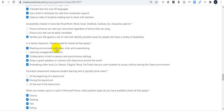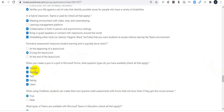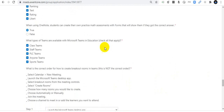In a hybrid classroom, Teams is used for meeting environments with video collaboration, in-person and remote participants, guest speakers, embedding other tools, etc. For formative assessment, when you create a quiz using Microsoft Forms, all facilities are included — click all applicable options. In OneNote, students can create their own practice math assessments with Forms that will show them if they got the correct answer. For Teams types in Education, I think all facilities are included.